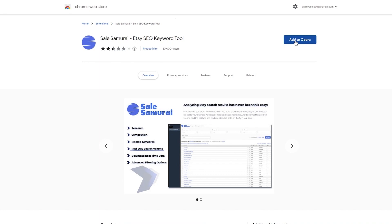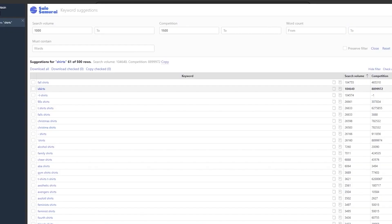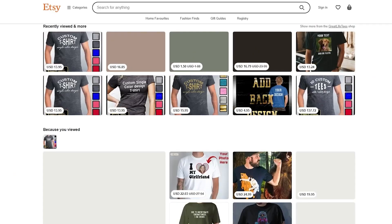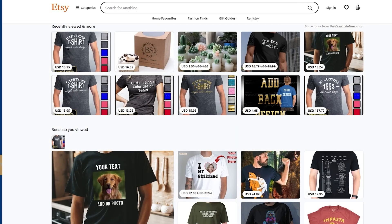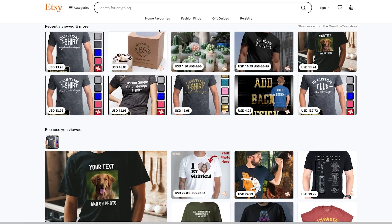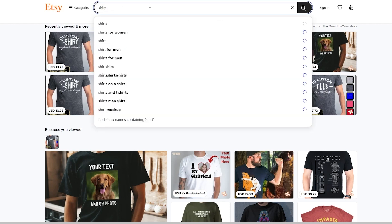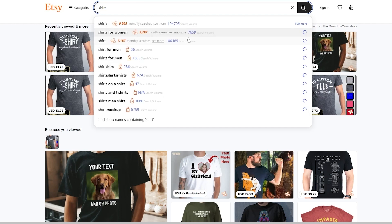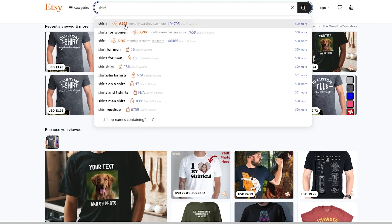Once you've added the extension, you can simply search for products on Etsy and see all of their data. Go to Etsy.com, sign in with your account, and enter a keyword phrase for a product that fits your niche. You will be directed to a new page where you find related keywords and details about popularity and level of competition. For example, searching 'shirt' — the blue indicator tells you the search volume, showing 104,705, and you click on it to fully unlock the potential of the extension.